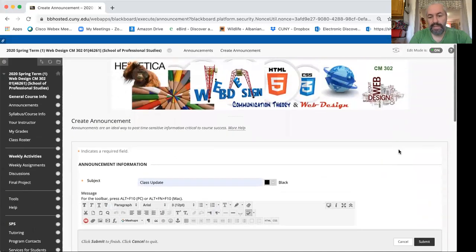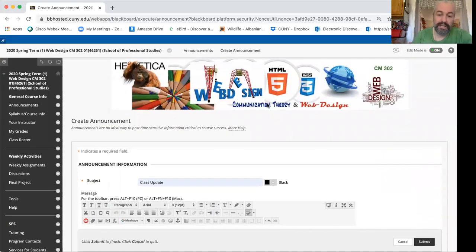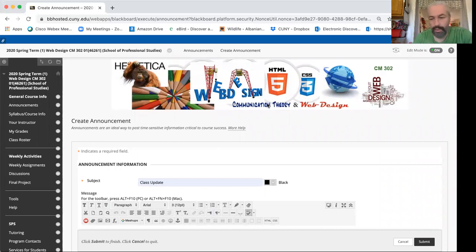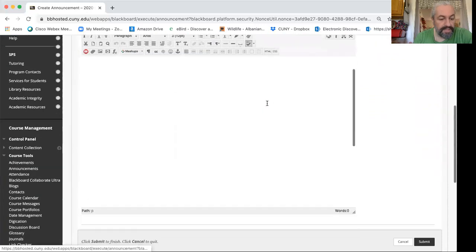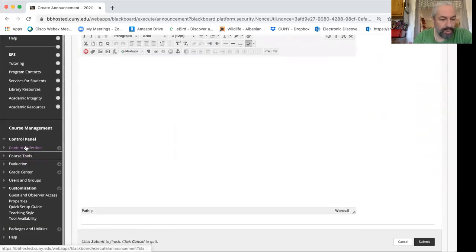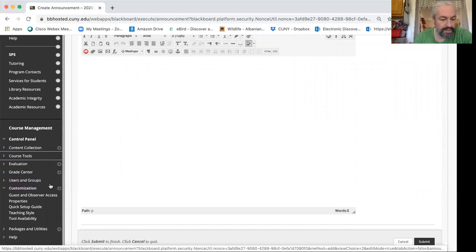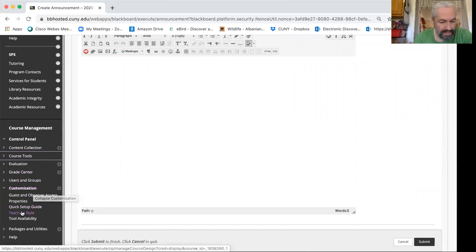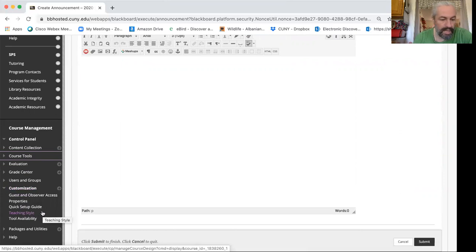As I scroll up here I have a banner. How do I update my course with a banner? Well, you could do that by visiting go here to control panel, essentially under the section customization teaching style is where I want to go.